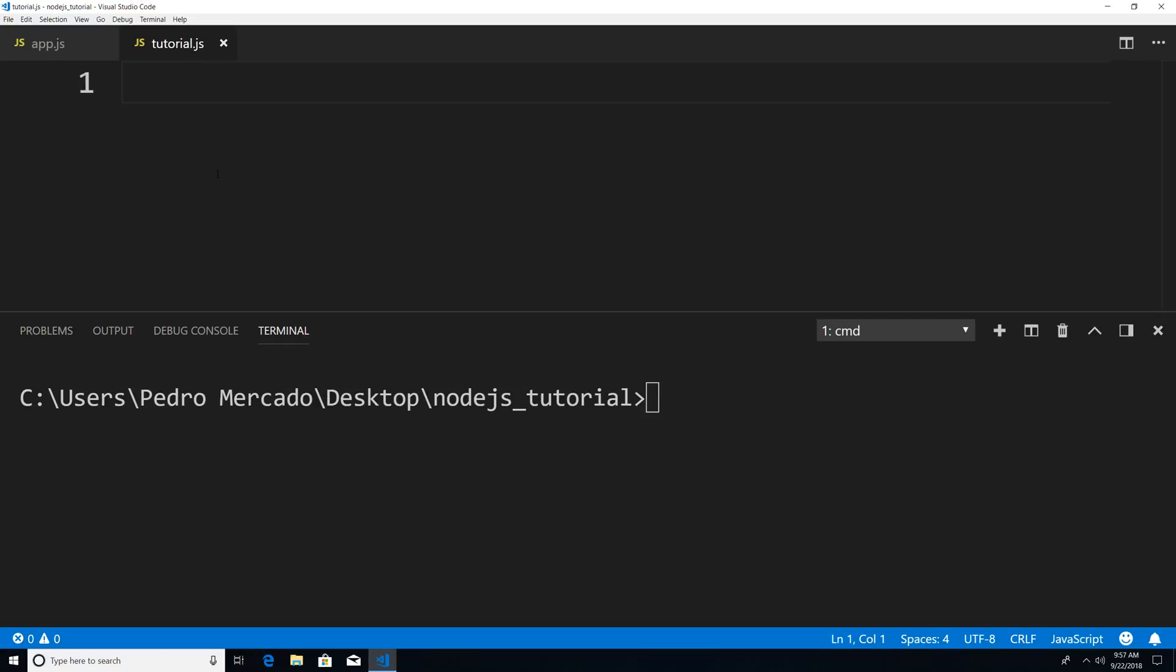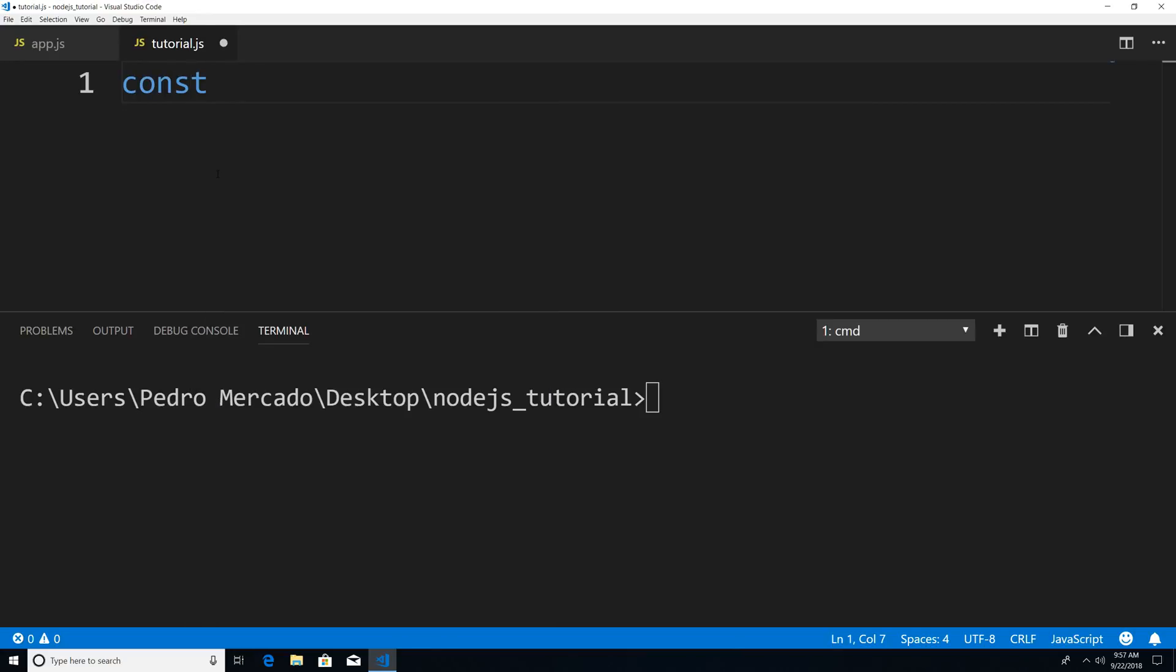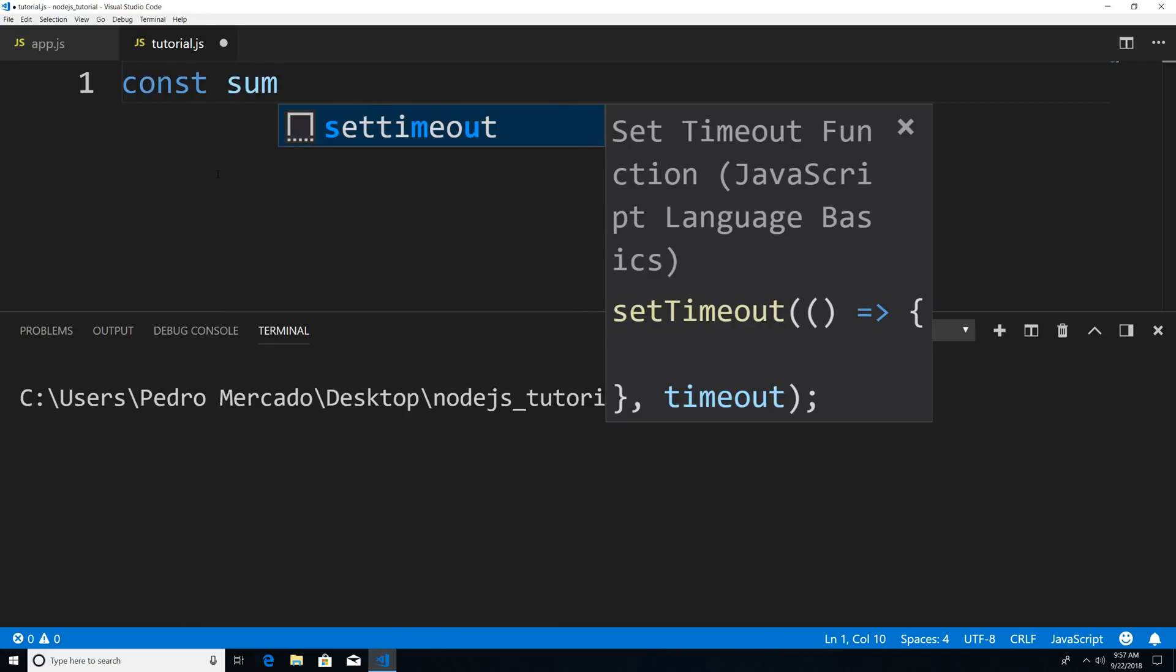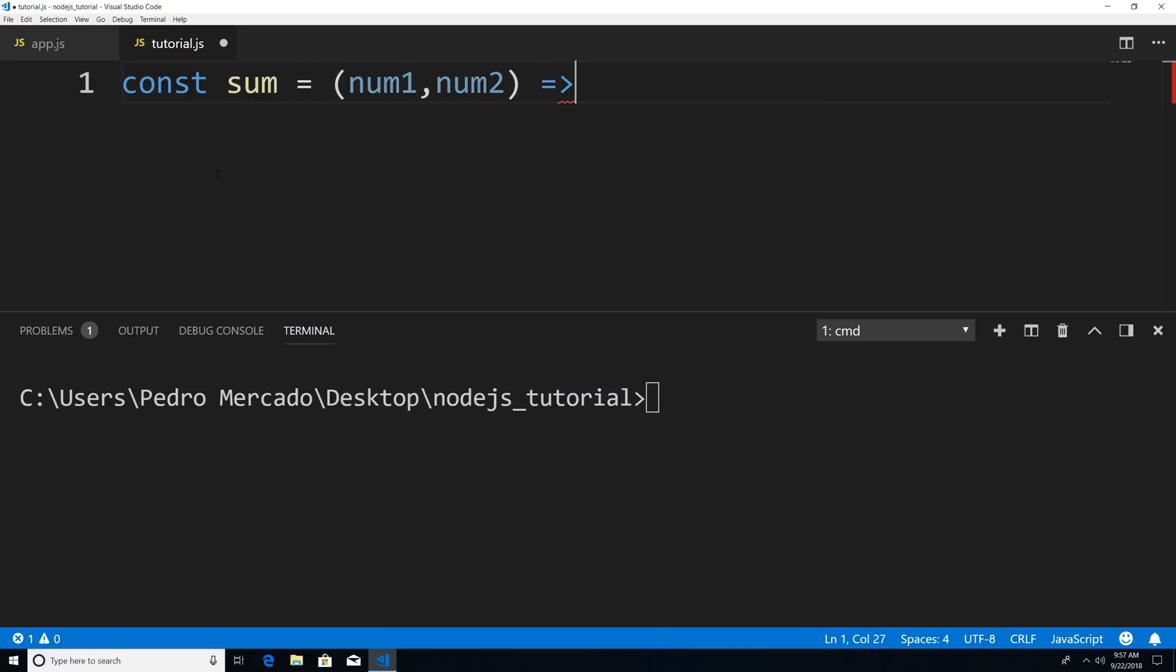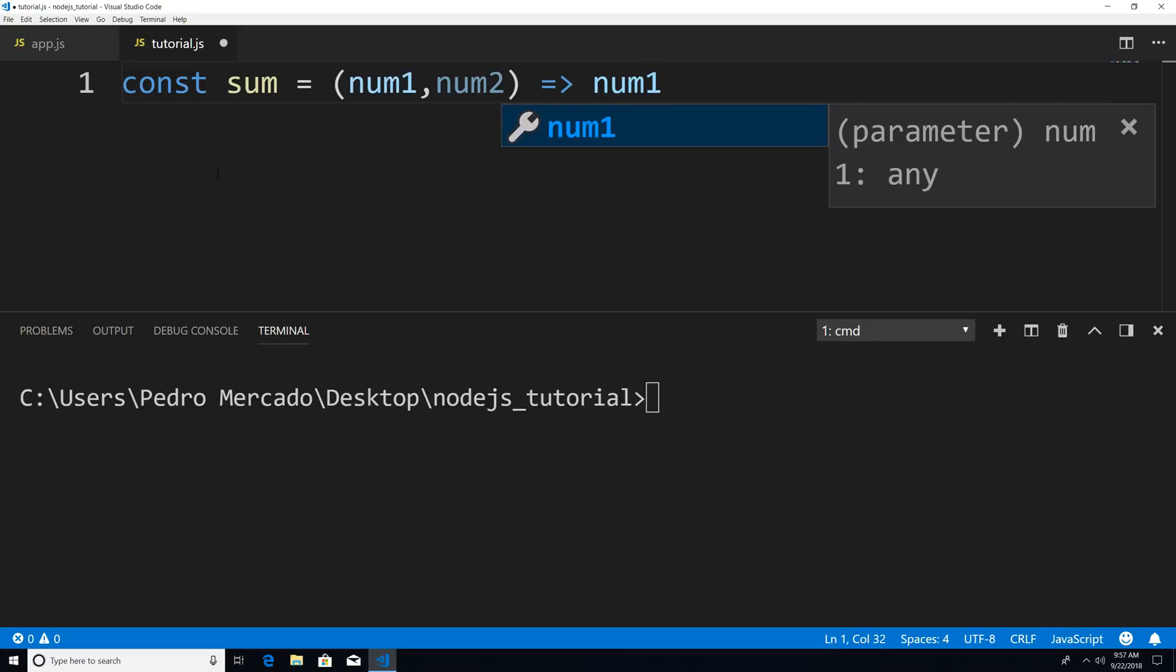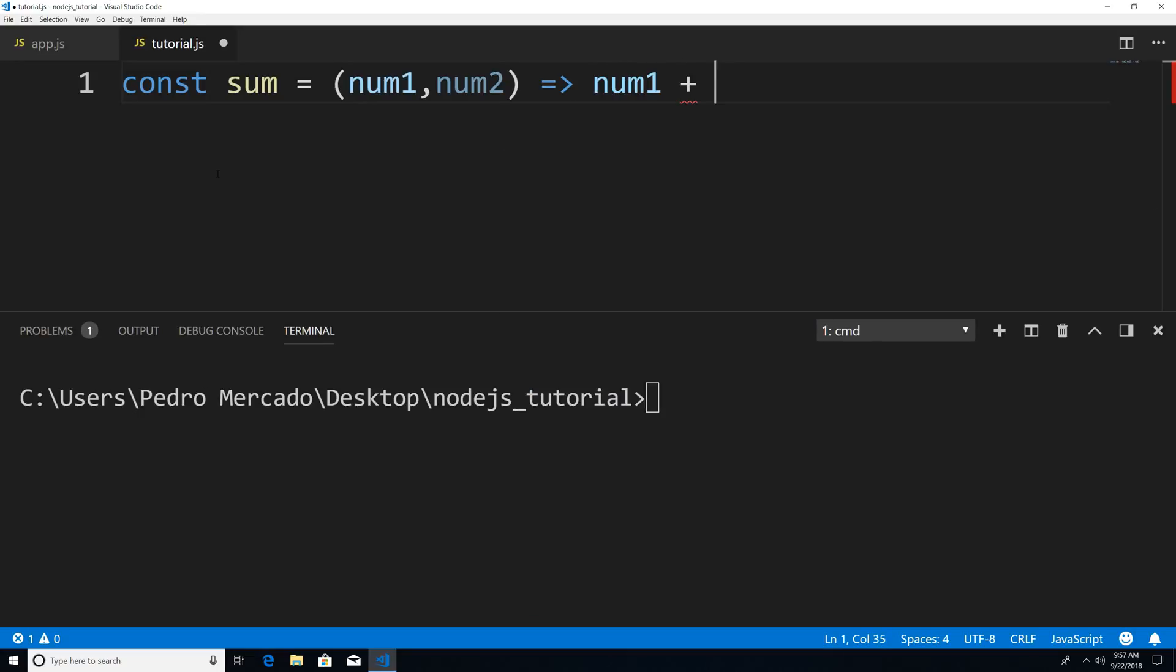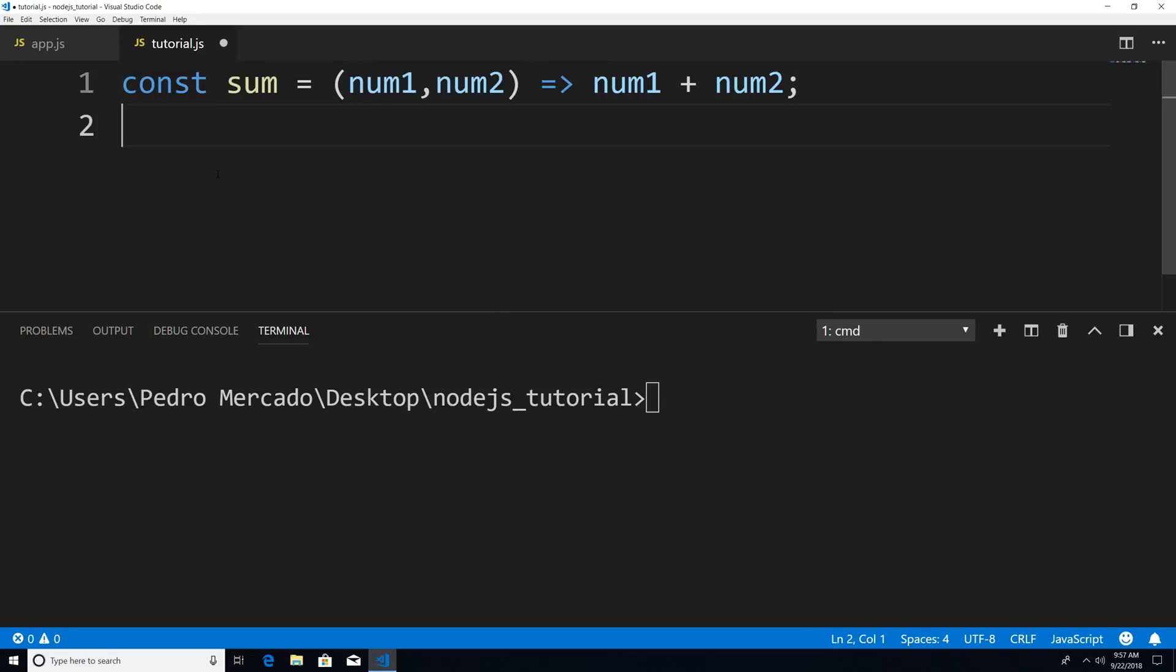And now we can focus on this new file or module called tutorial.js. Let's give our tutorial module something. So I'm going to give it a function, const some, and it's going to have two parameters. And all it's going to do is add and return them, number one plus number two.